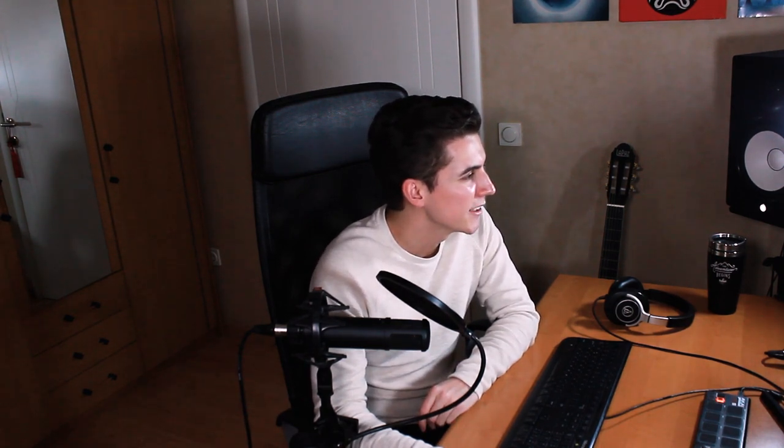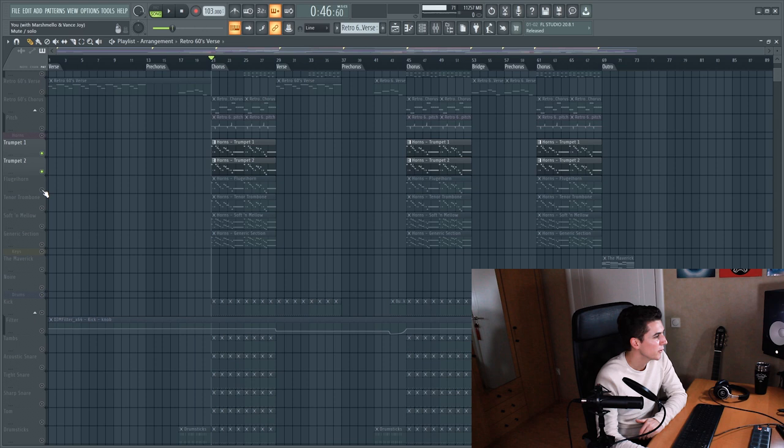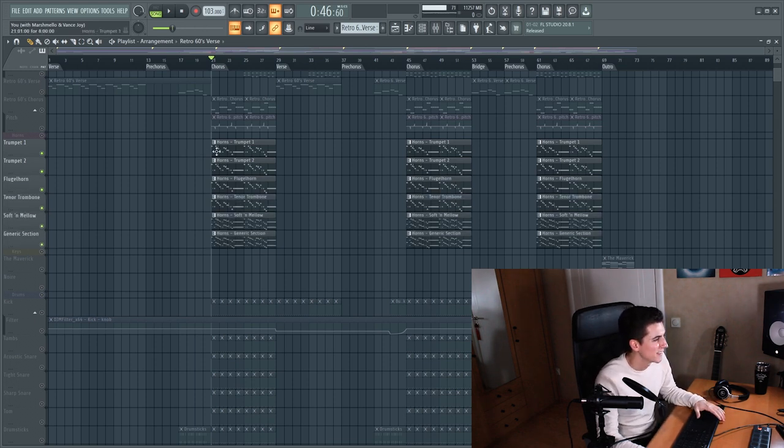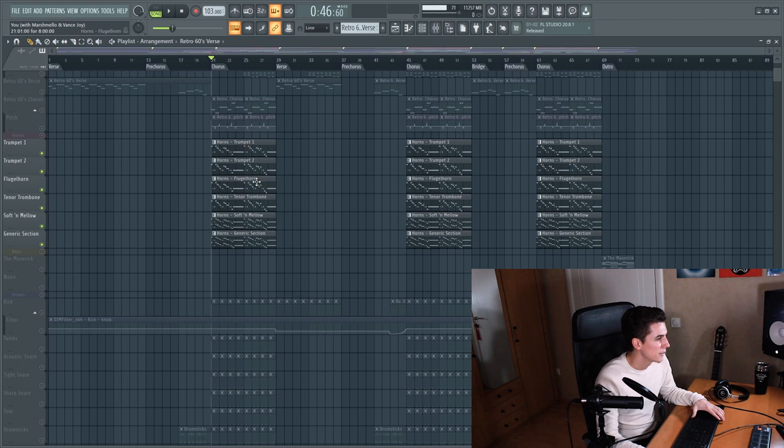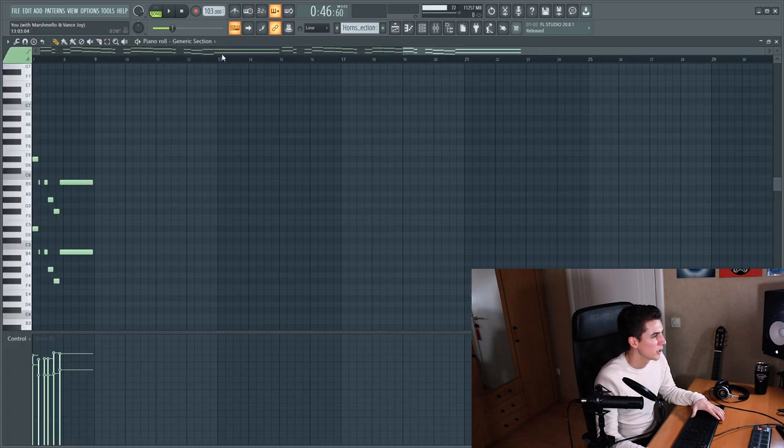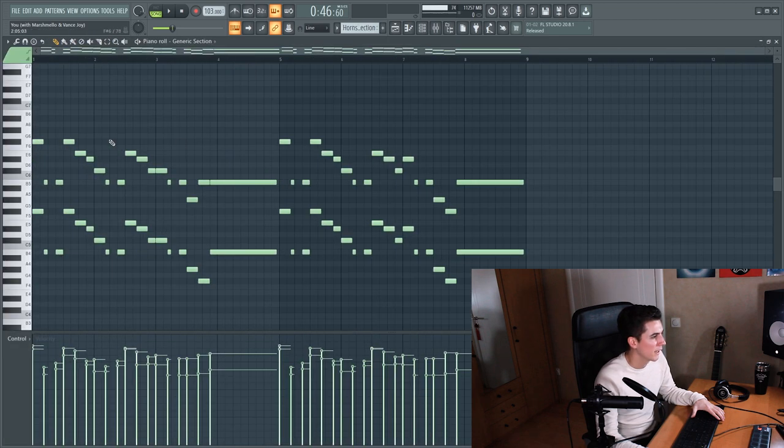Let's move on to the horns and for this I only use Session Horns Pro by Native Instruments and I layered six horns. So it's two trumpets, the flugelhorn, tenor trombone, soft and mellow preset and the generic section preset and some of these are playing two octaves.